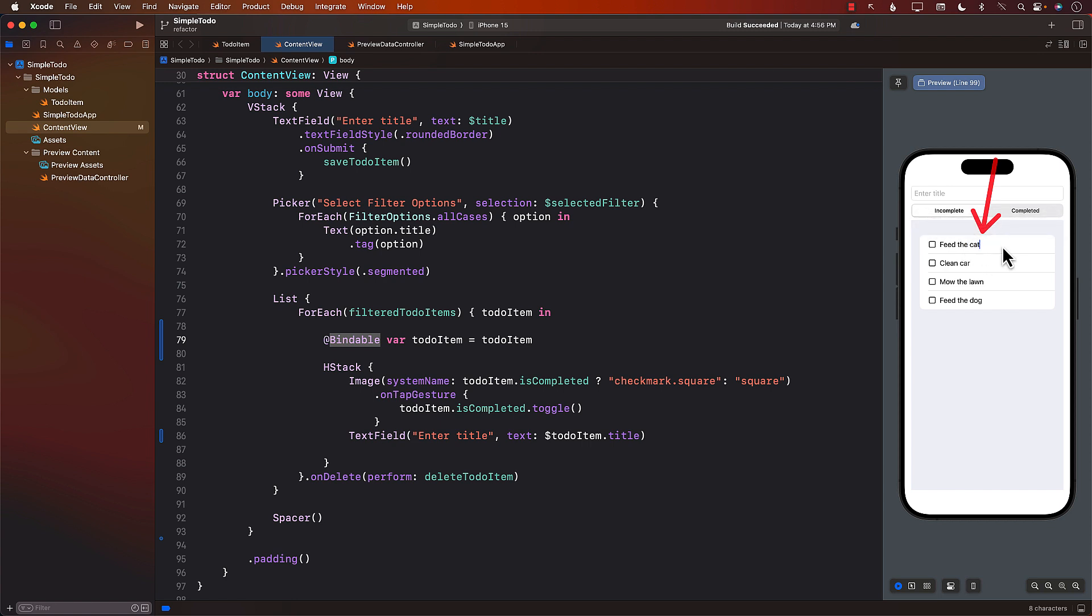And as soon as I press enter, this particular item, or feed the cat, will be updated. And it will say feed the cat in the actual database.